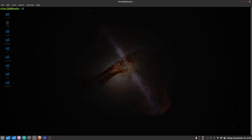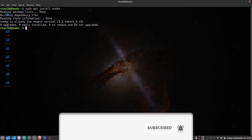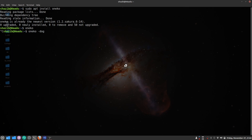The next command is for pet lovers. Install it with sudo apt install oneko, then press enter. To run it, write oneko in your terminal and press enter. You're going to see a cat following your cursor. If you want a dog instead of a cat, write oneko -dog and you'll see a dog chasing your cursor.